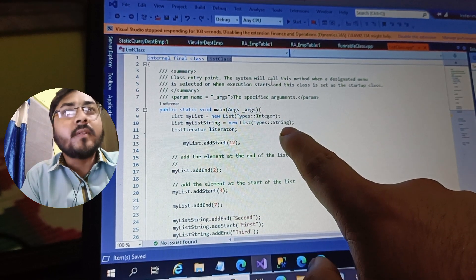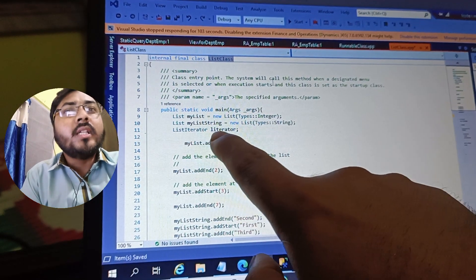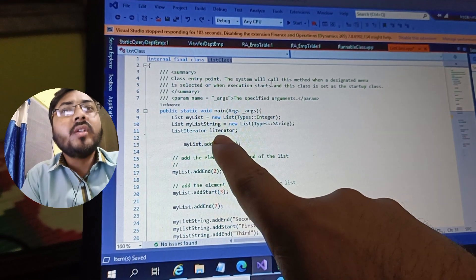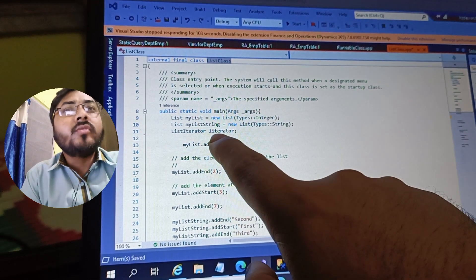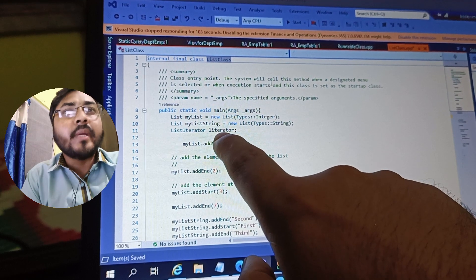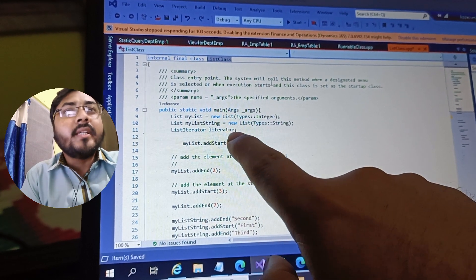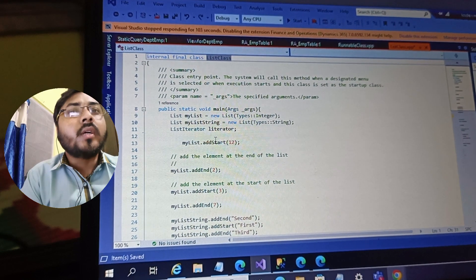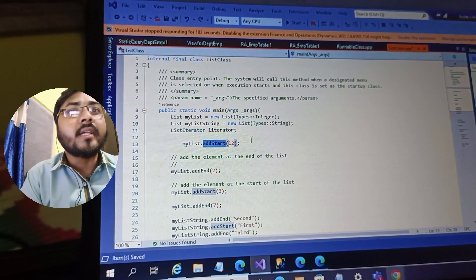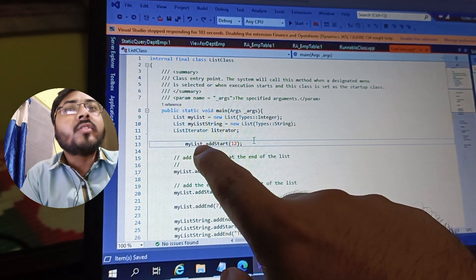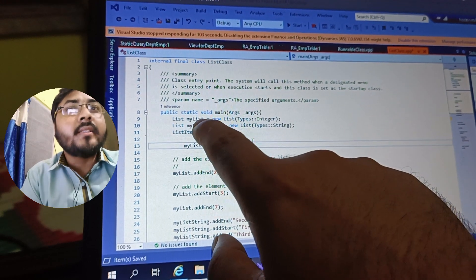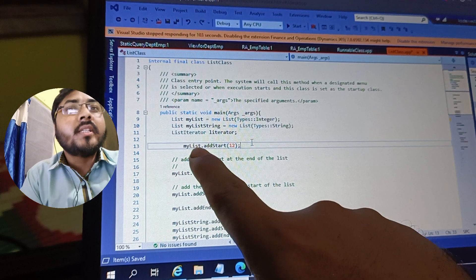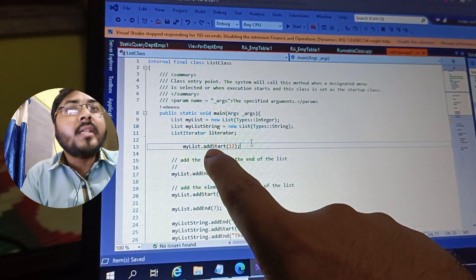In this case the type is string. I will also use the list iterator, which is why I am creating a variable called 'lIterator'. If you want to add an item inside a particular list — for example, if I want to add to my integer list — then you specify 'myList.addStart()'.